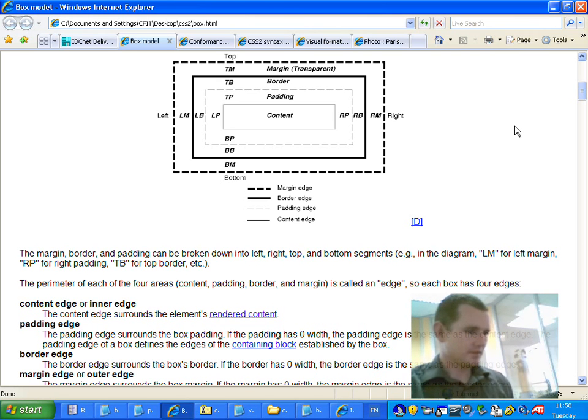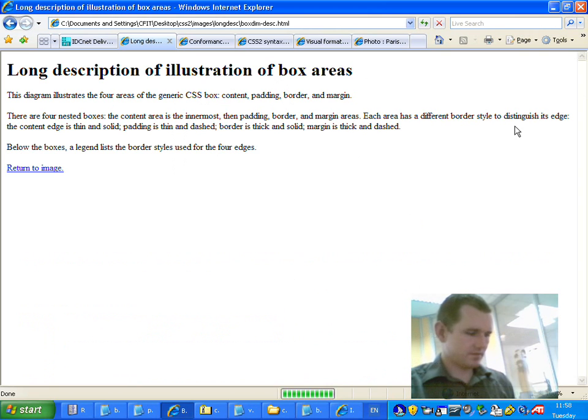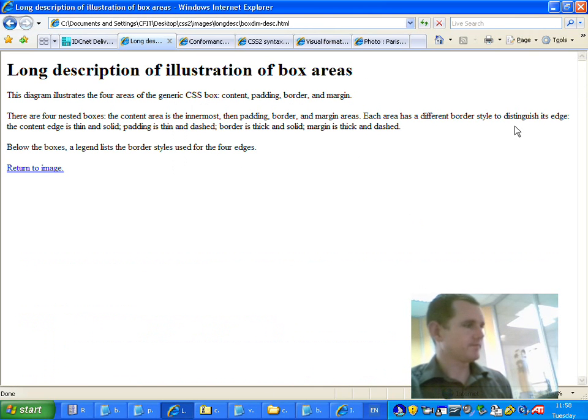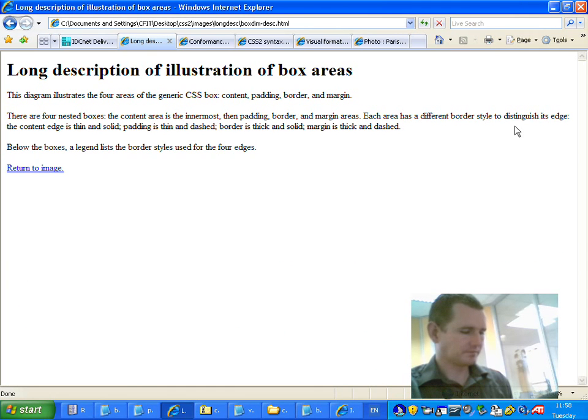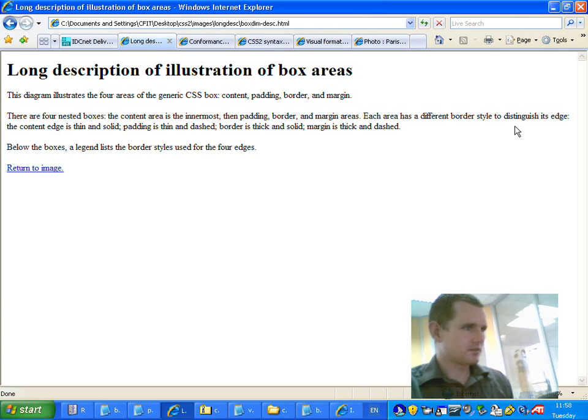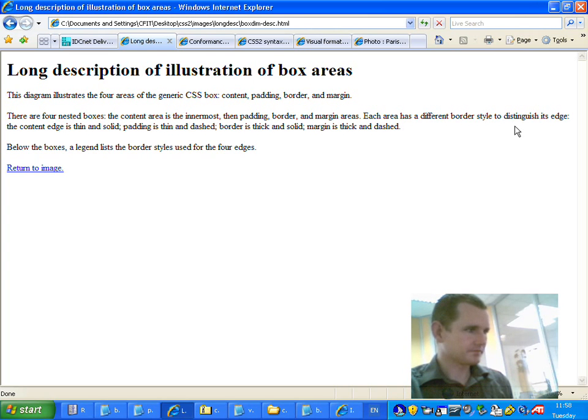So let's try it anyway and see what happens. Graphic is link D. Enter. Page has one heading and one link. Long description of illustration of box areas. Heading level one. Long description of illustration of box areas. This diagram illustrates the four areas of the generic CSS box. Content, padding, border, and margin. There are four nested boxes. The content area is the innermost. Then padding, border, and margin areas. Each area has a different border style to distinguish its edge. Thick and thin edges, thin and solid padding is thin and dashed. Border is thick and solid, margin is thick and dashed. Below the boxes, a legend lists the border styles used for the four edges. Link return to image.